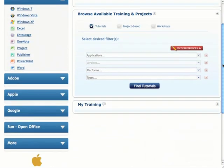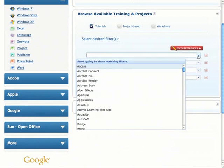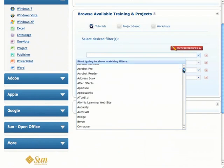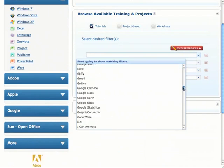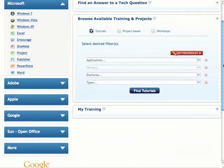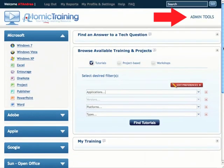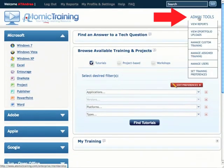Users of Atomic Training gain access to nearly 50,000 tutorials that cover over 120 software applications, and they also gain access to powerful administrative tools that allow them to assign, report, and upload their own custom training.